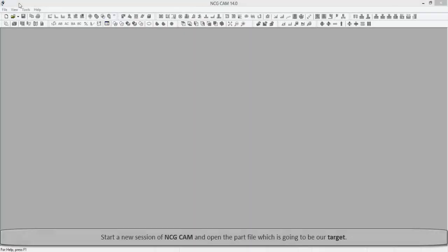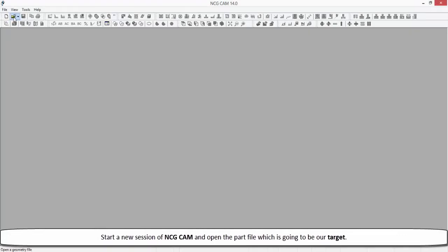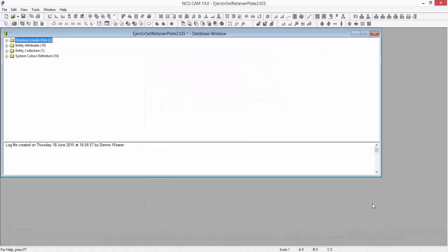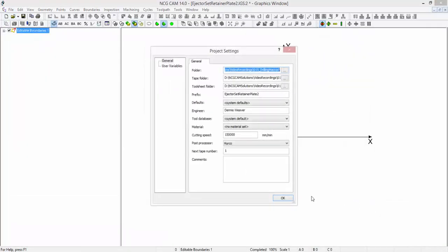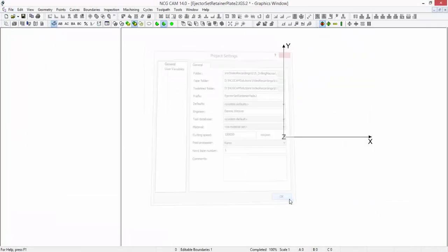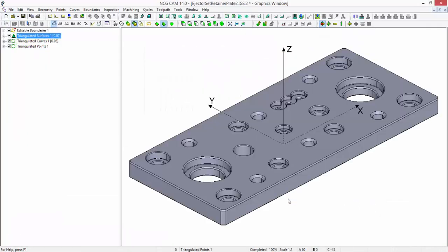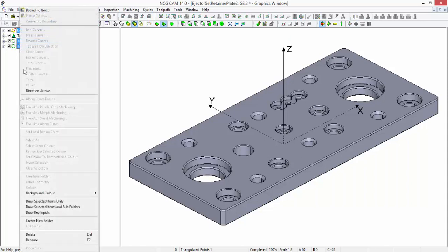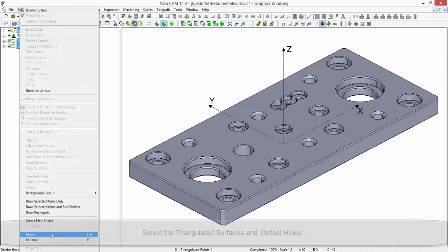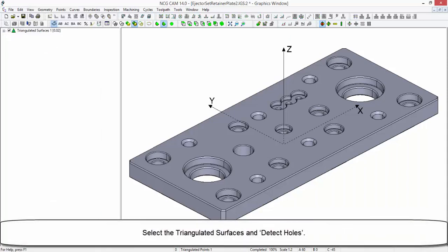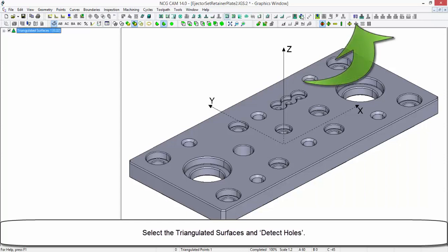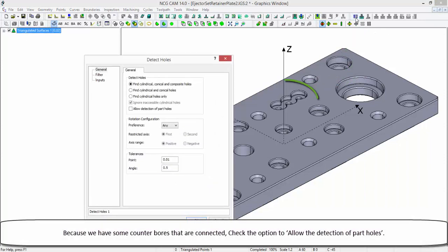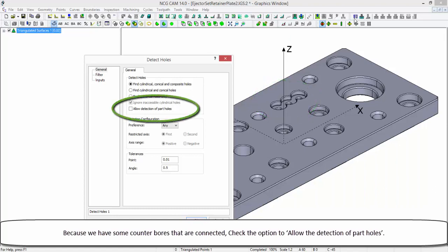Start a new session of NC GCAM and open the part file which is going to be our target. Delete any unwanted folders. Select the triangulated surfaces and detect the holes. Because we have some counterboards that are connected, check the option to allow the detection of part holes.